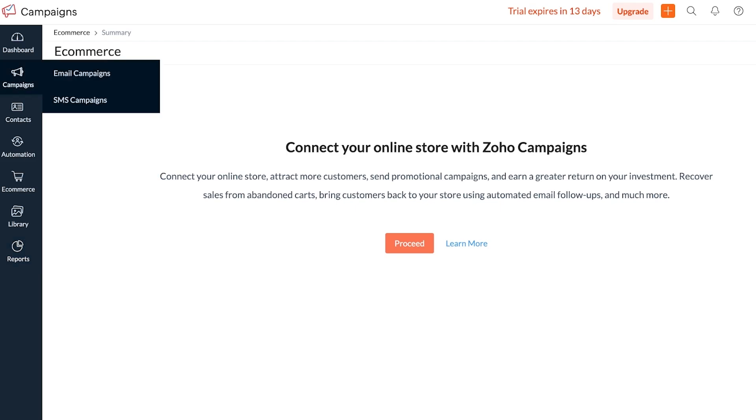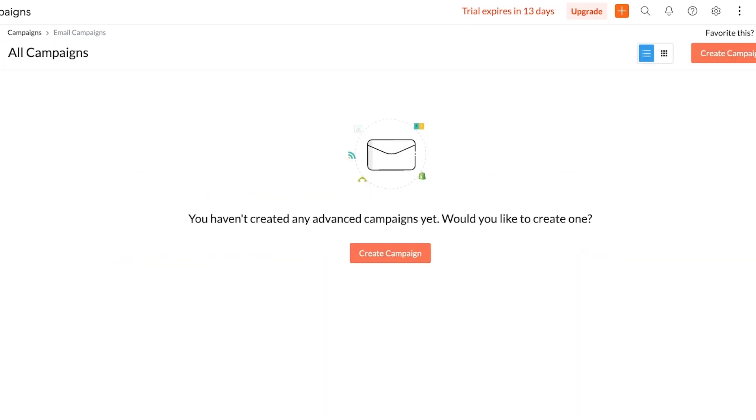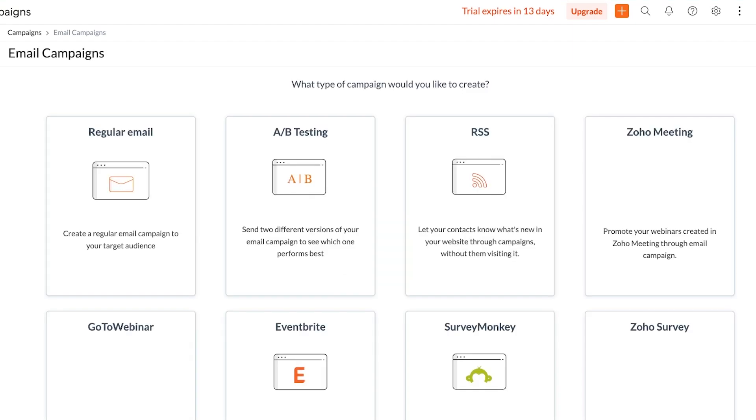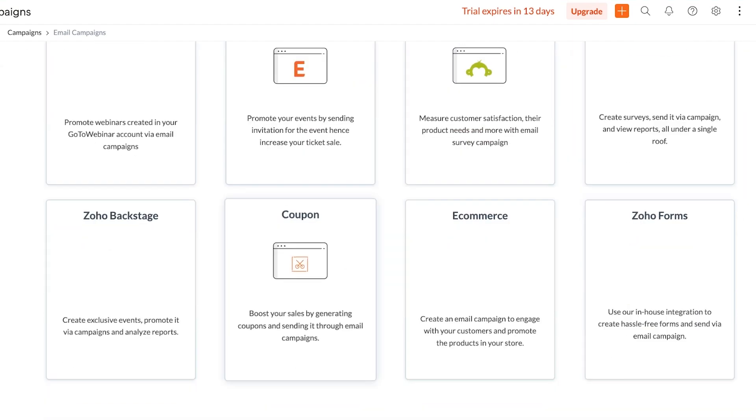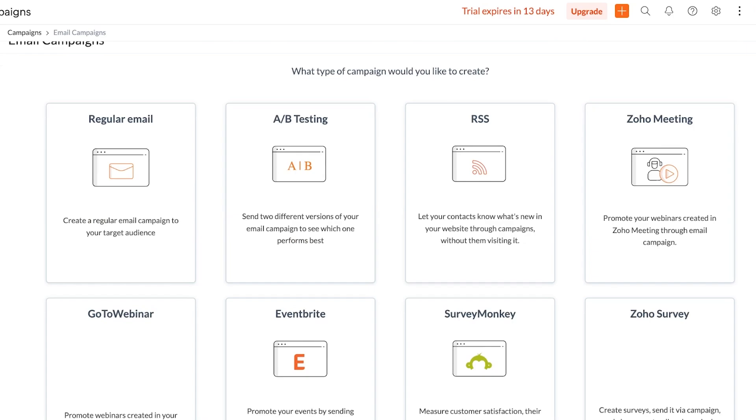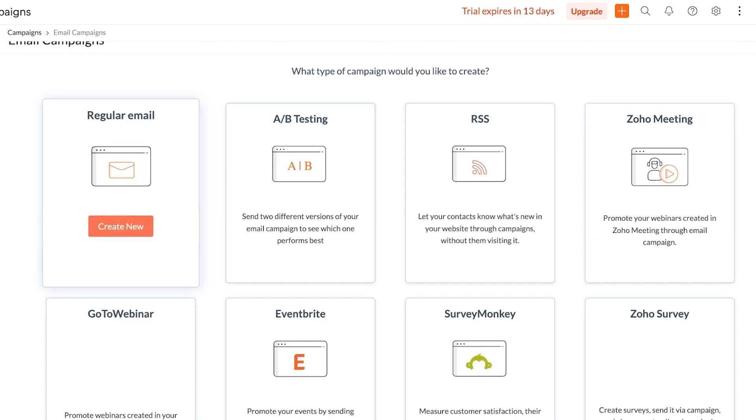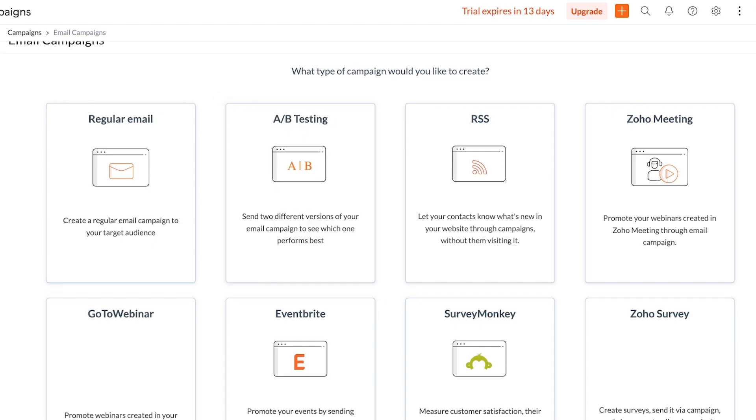Now let's start building our first email campaign. To do that, go into campaigns and then go into email campaigns. Once you go into email campaigns, click on create campaign over here. You will see there are multiple different types of campaigns. Firstly you have a regular email which is honestly going to be 90% of your mail. Then you have A/B testing.